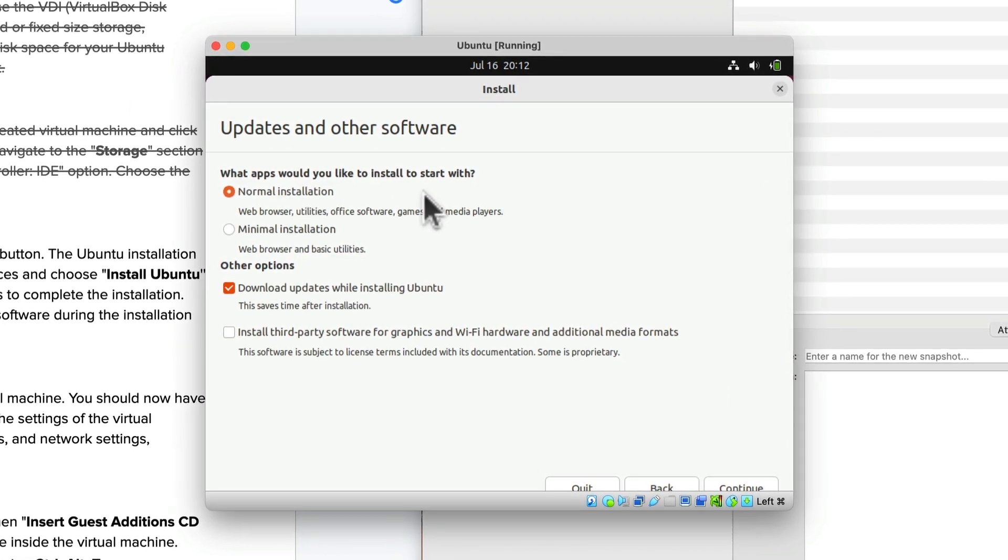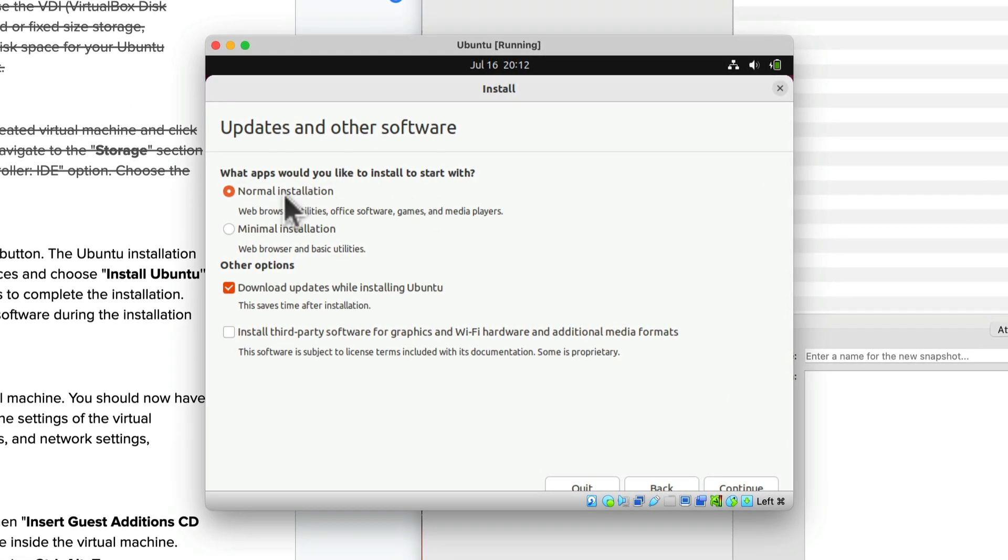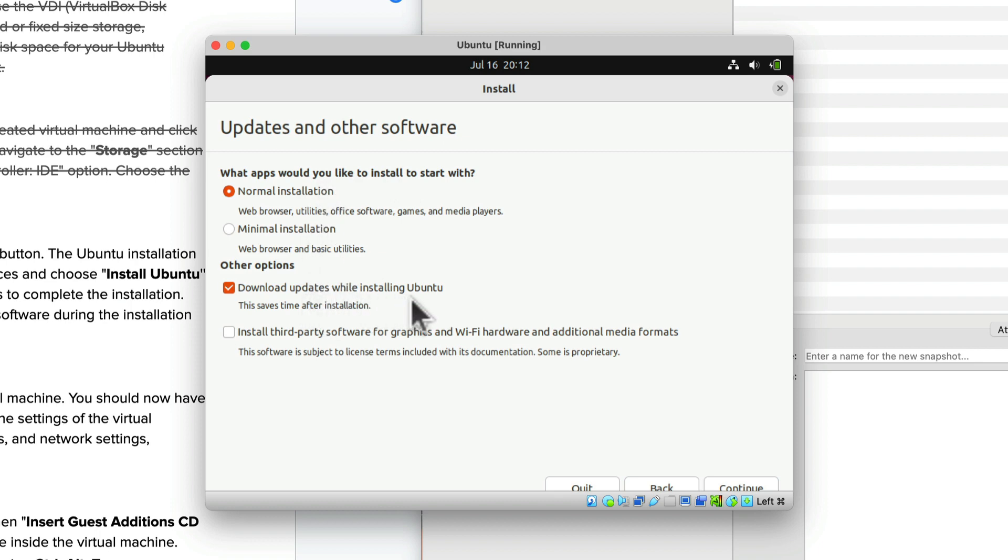This is a normal installation with basic web browser utilities. Later on I can add other applications. We also say download the updates while installing Ubuntu. This makes it faster after installation. So I'm going to click continue.